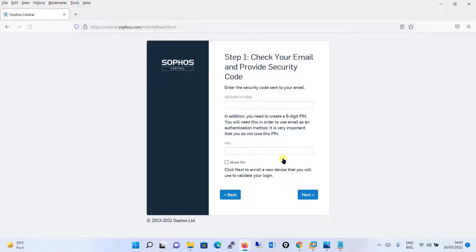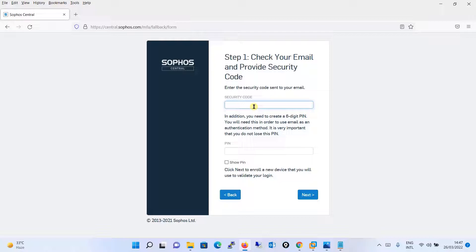Over here it is saying that enter the security code sent to your email. I will go to my email, I will be putting the security code over here.